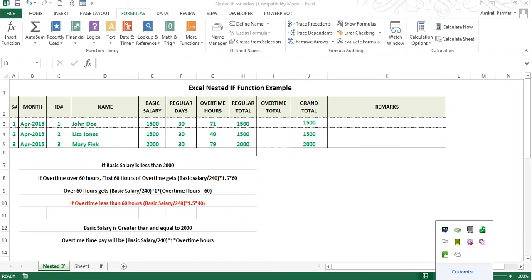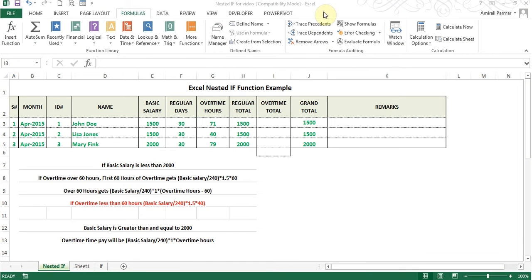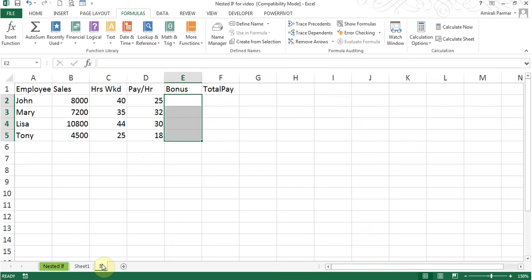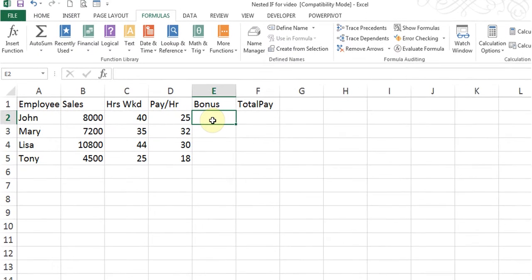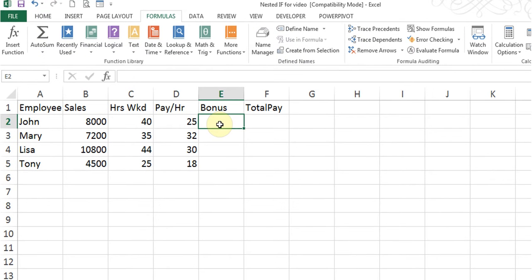You'll find the link in the description if you want to download this file and practice after you watch this video. Now before going to nested IF, let's very briefly look at a simple IF statement. I'll come to the IF sheet. Here I have some employees who have done some sales, and I want to figure out that somebody will get a 10% bonus based on the sales and some people will get a 1% bonus.